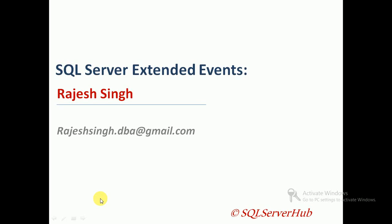Hi guys, I'm Rajesh from SQL Server Hub. Today I'm going to explain how we can use or configure SQL Server Extended Events in 2012. Before proceeding with the demo, I'm going to explain what is the use of this tool.